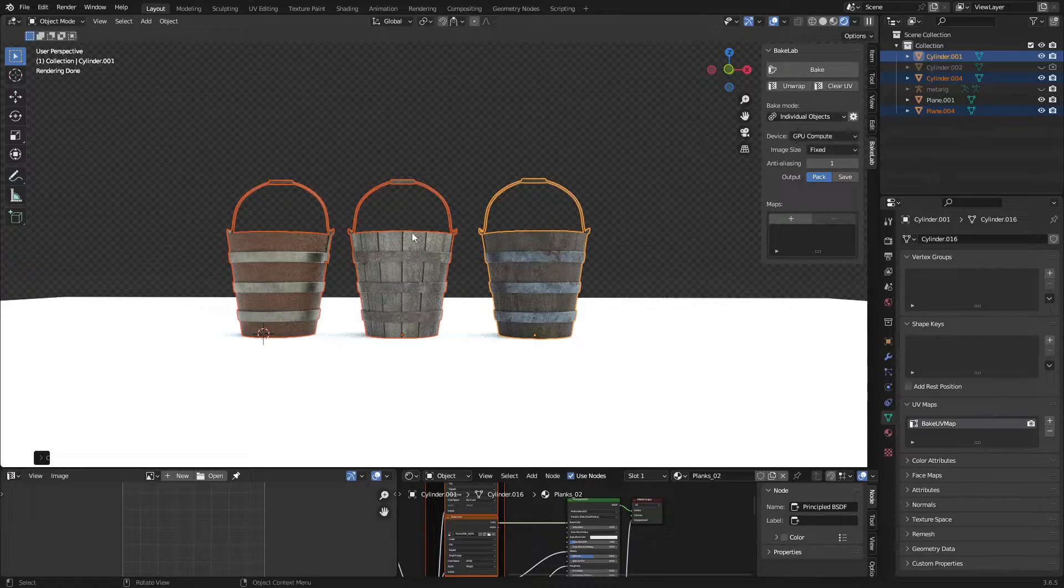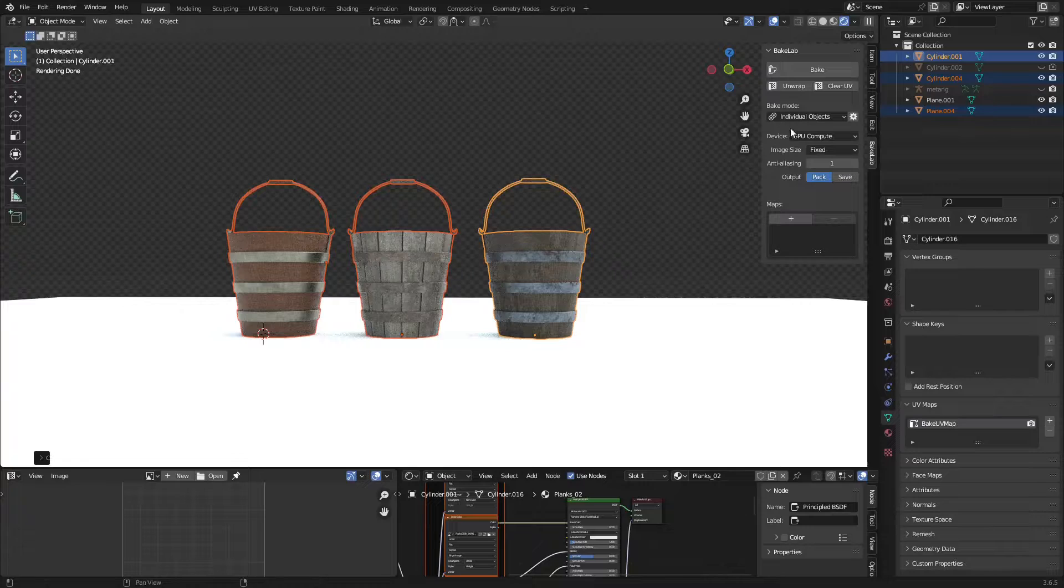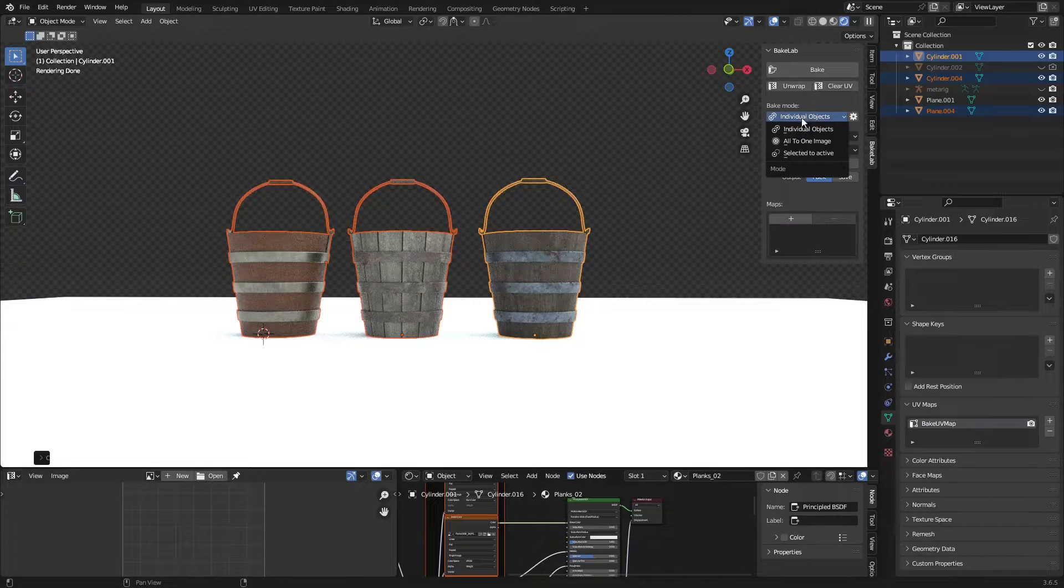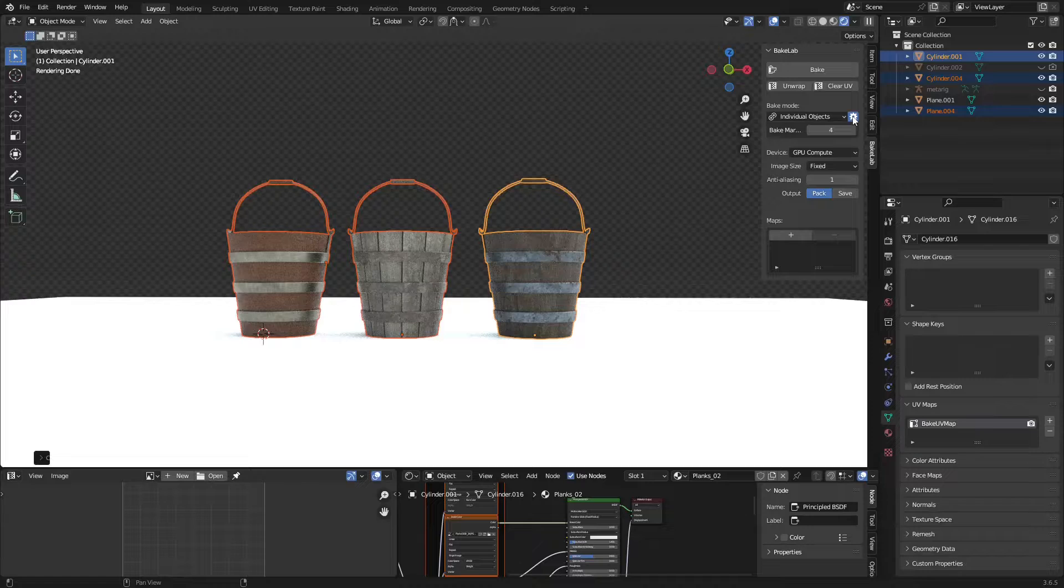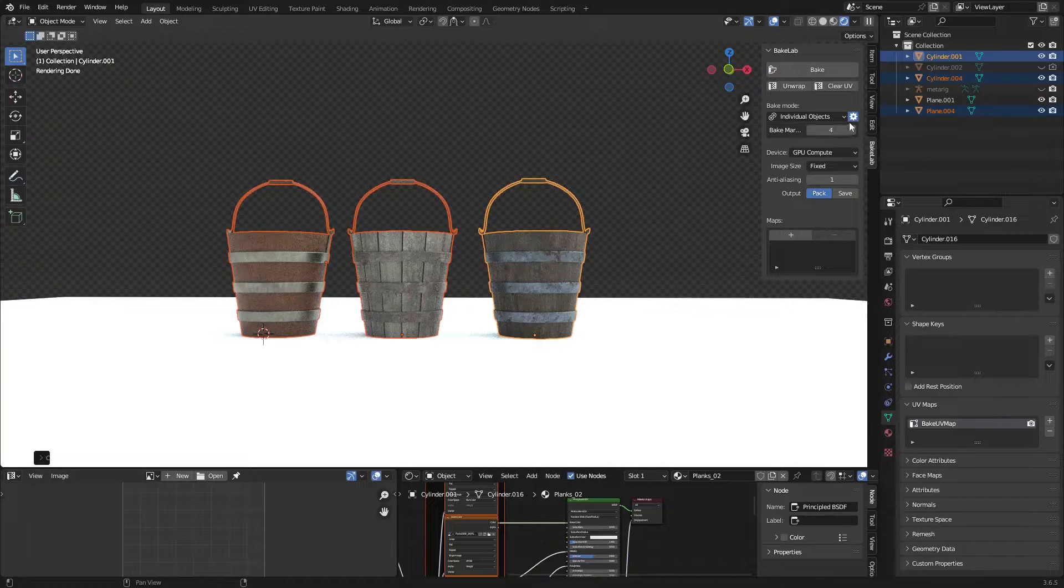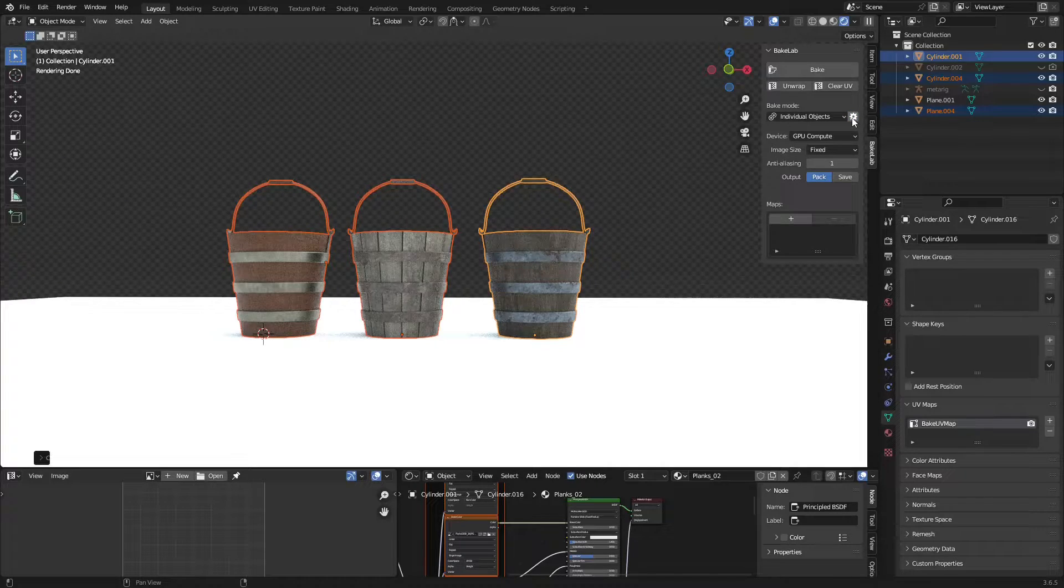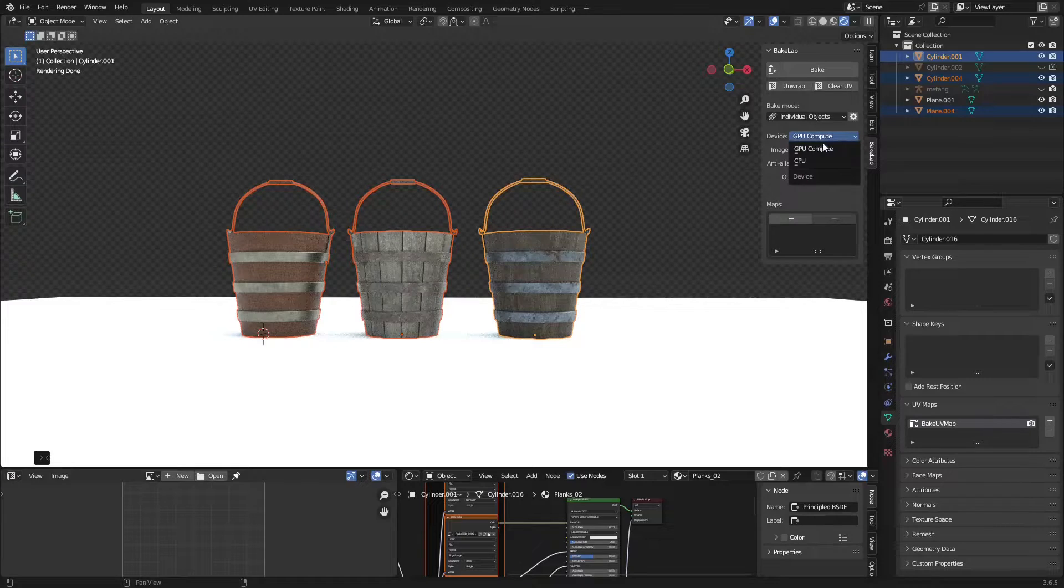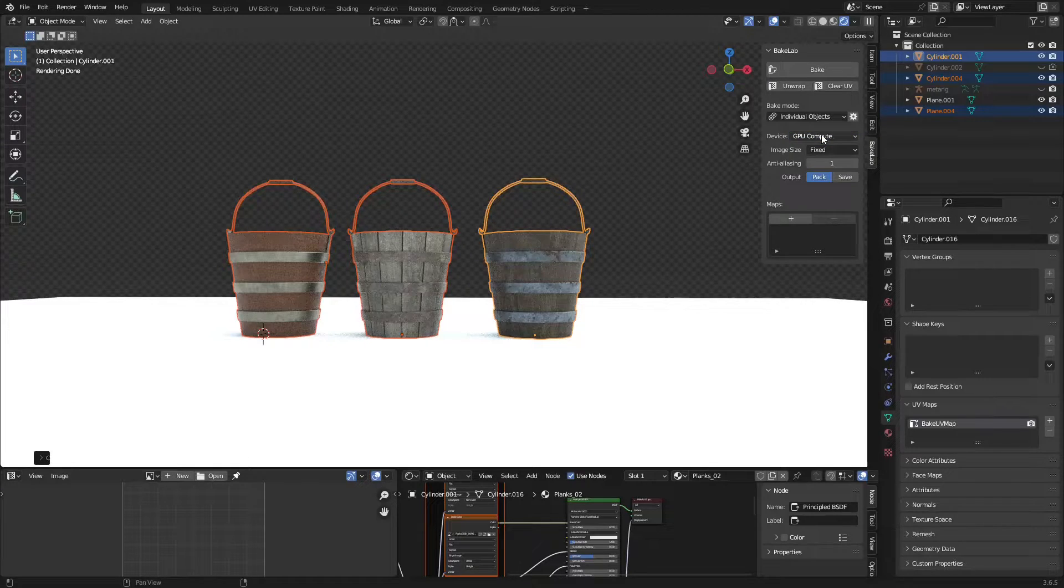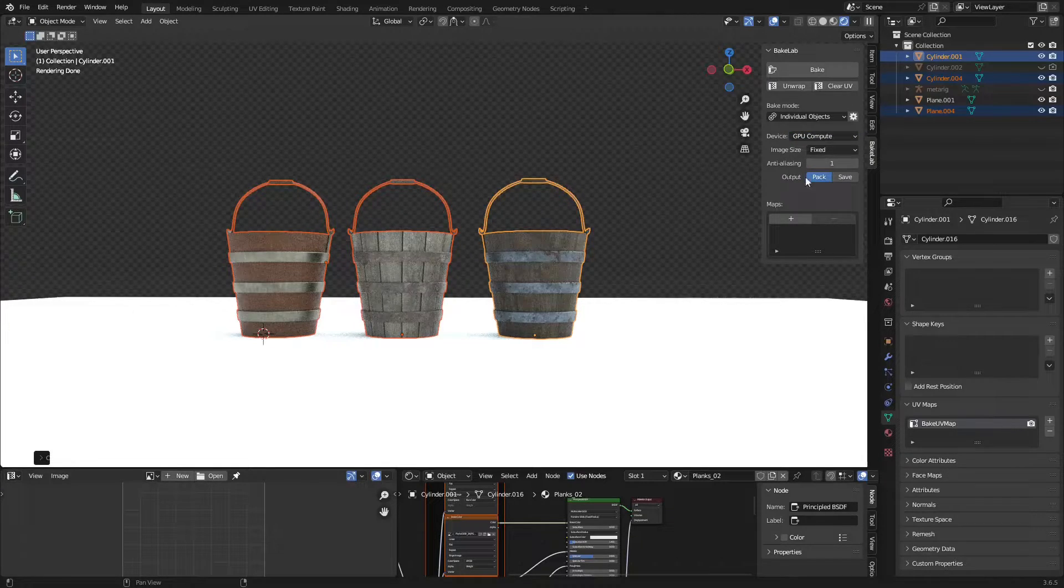If you want to bake these three textures in one map, you can choose All to One Image. Click on this for bake margin, I'm leaving it default. Select the device here, GPU or CPU.